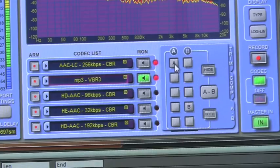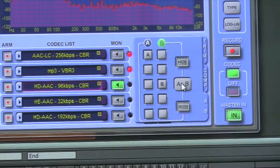Another thing you can do is A-B comparisons. You just need to select the right codecs and the plug-in is going to flip from A to B.